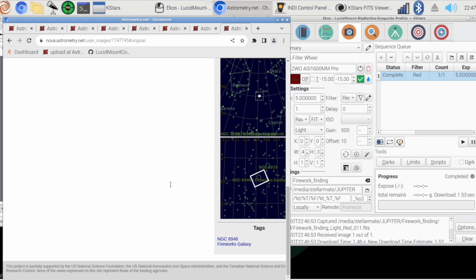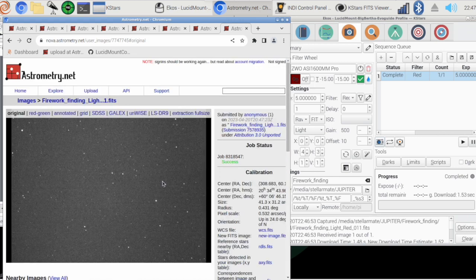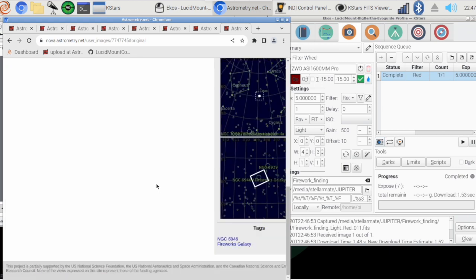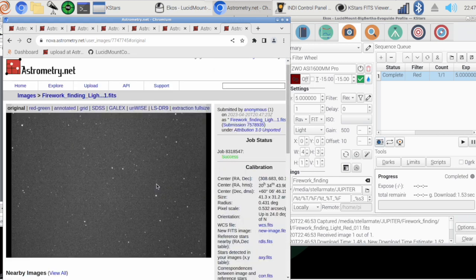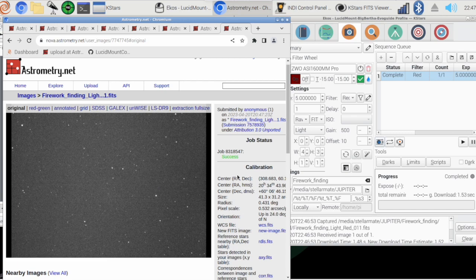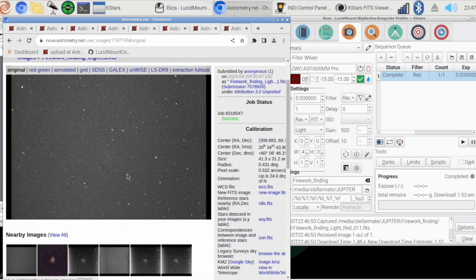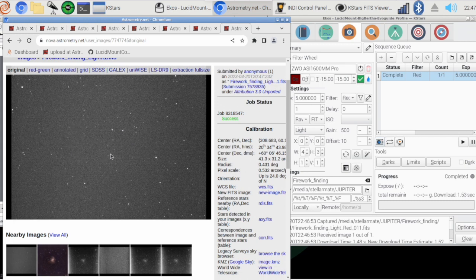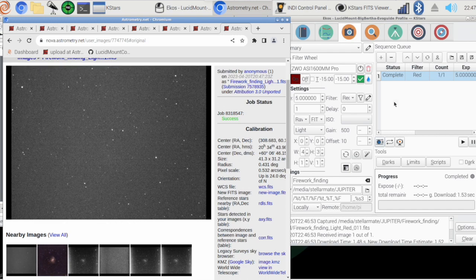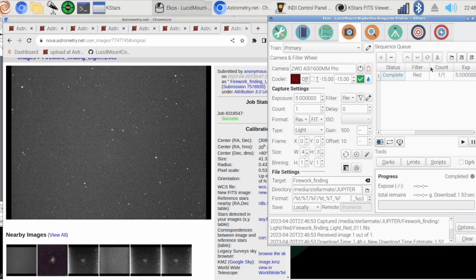According to this, Fireworks Galaxy is bang off right here. It should be right in the center of this. Maybe there's clouds as well though. Anyway, I'm gonna bring out my guide scope.